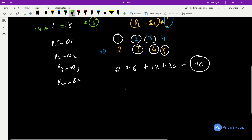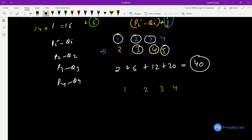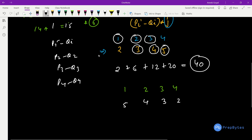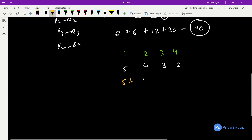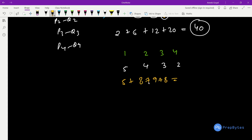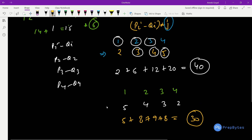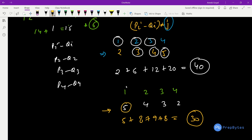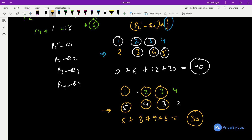Since we can change student positions, we place the student with pi−qi = 5 at position 1, giving 5×1 + 4×2 + 3×3 + 2×4 = 5 + 8 + 9 + 8 = 30, which is smaller than 40. So we sort students in decreasing order of (pi − qi). The largest pi−qi is multiplied by the smallest position, second largest by the second smallest, and so on.